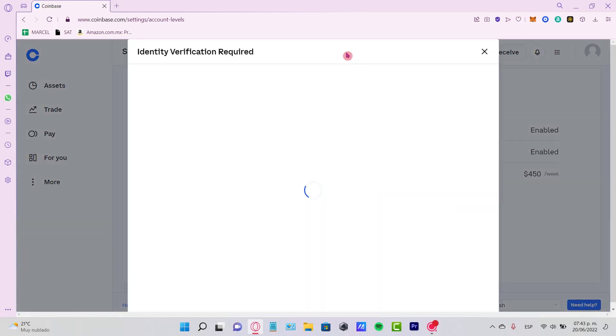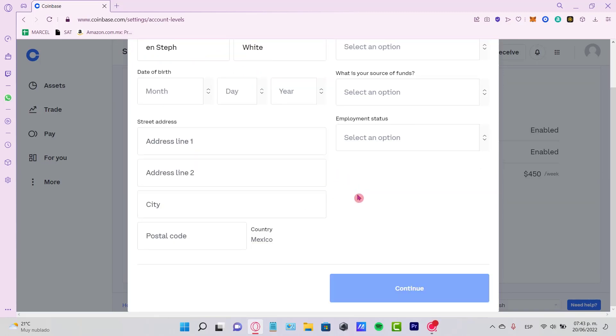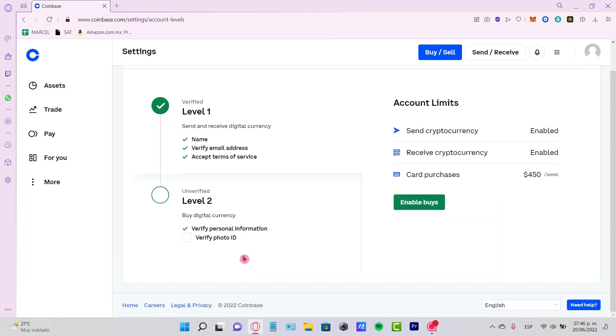Now it says 'Identity verification required.' We need to put our first name, our last name, all this information, and go and hit continue.